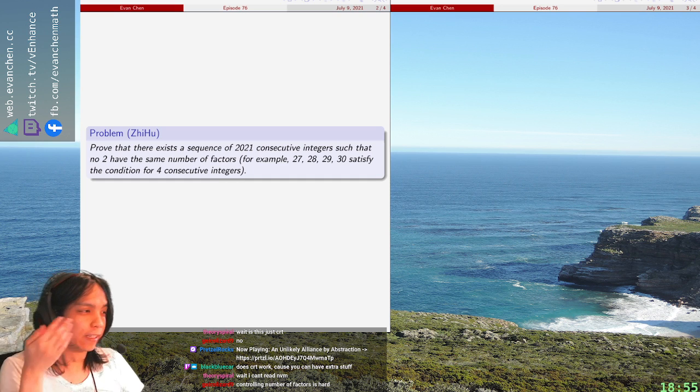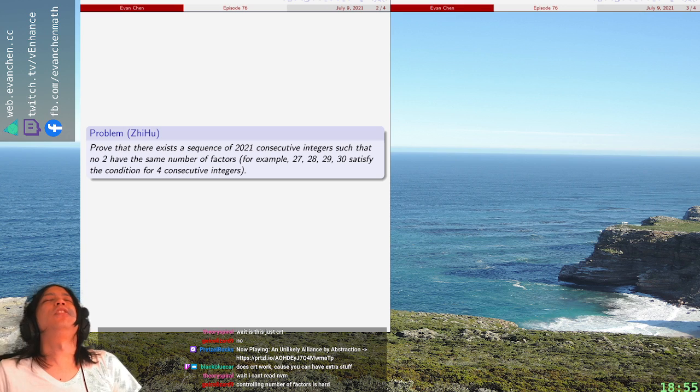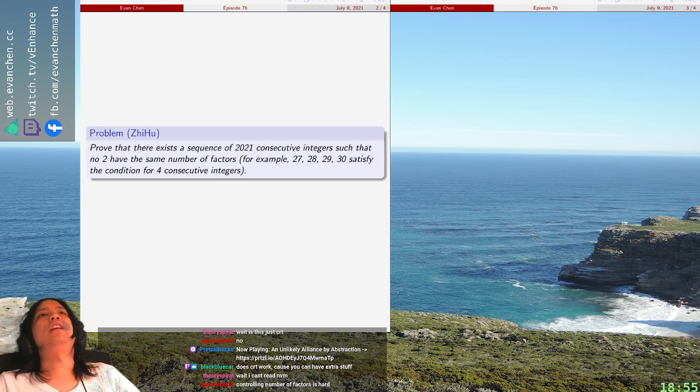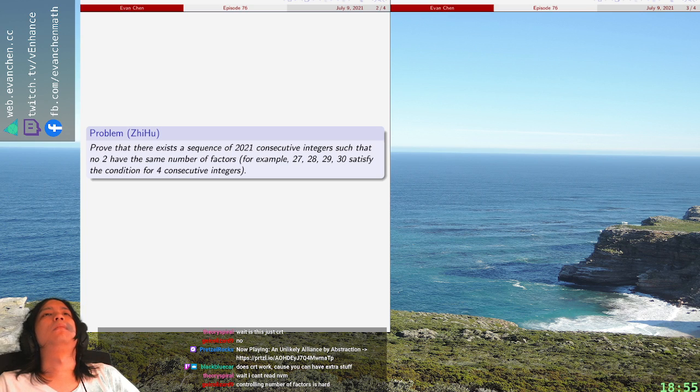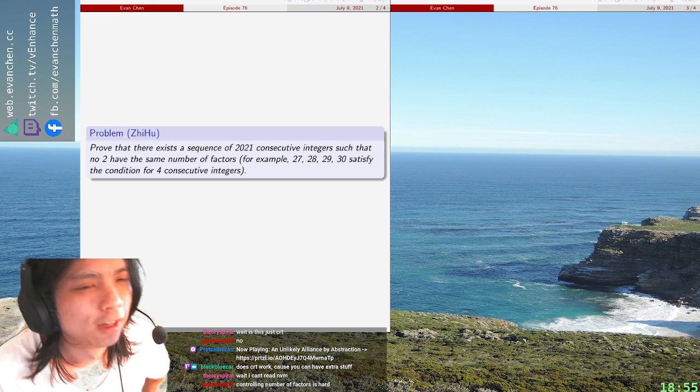Sorry, like 27, 28, 29, 30. Okay, so we are going to kill the problem.